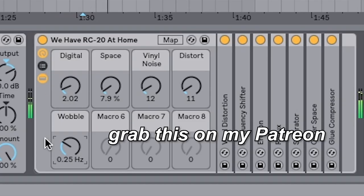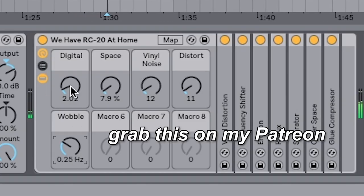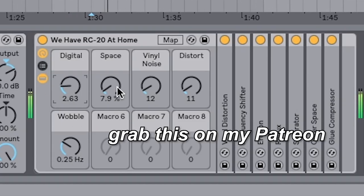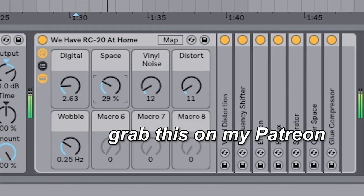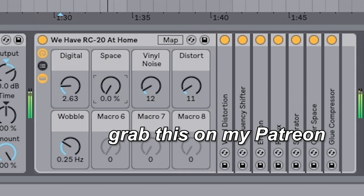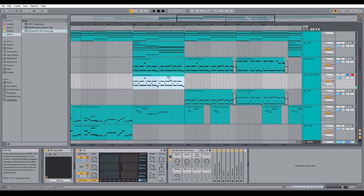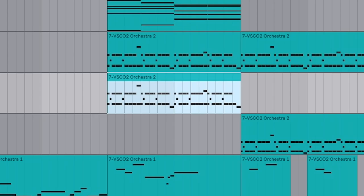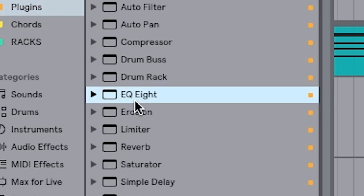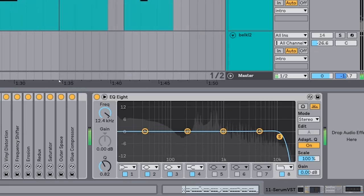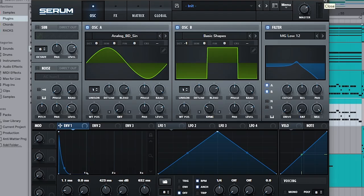And then finally what I do for this synth is I will put an EQ. And that's the first synth done.